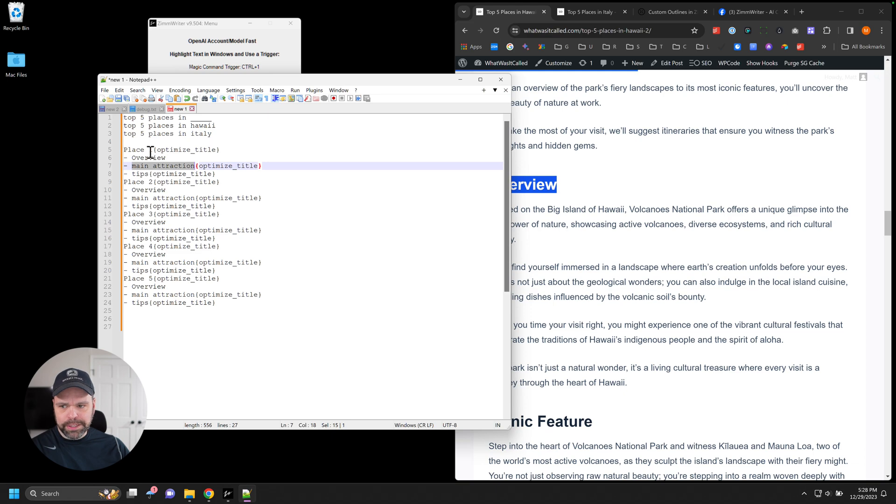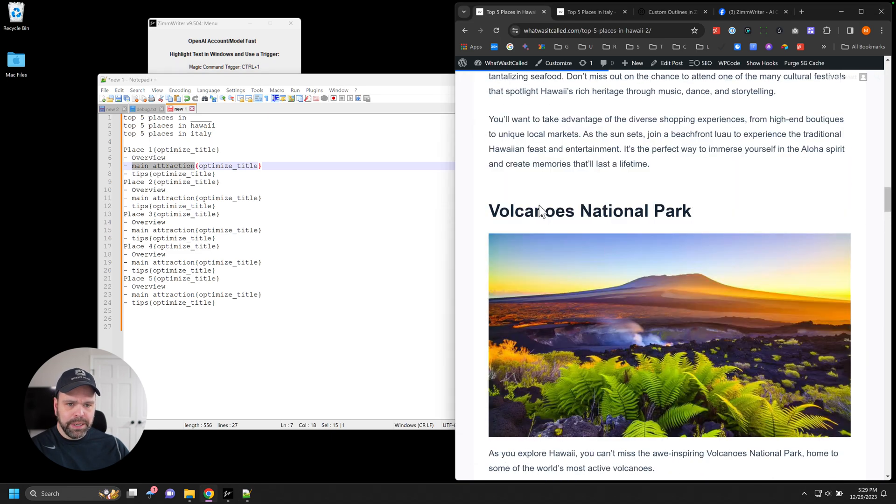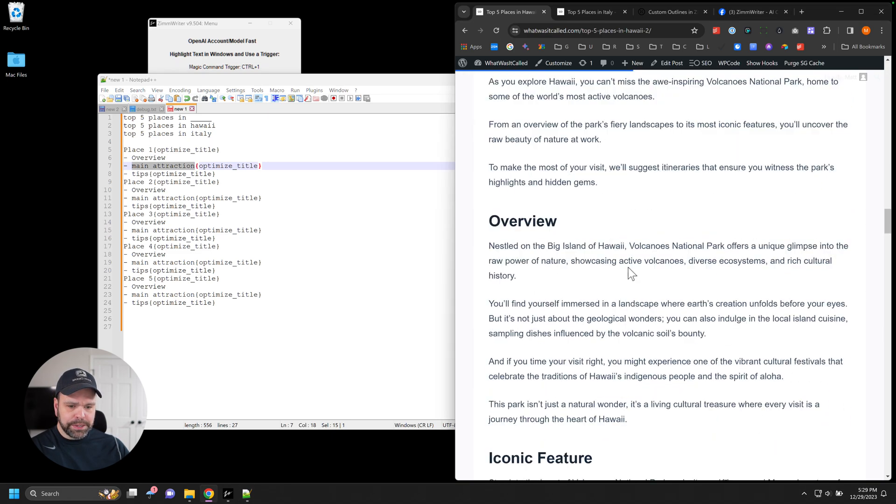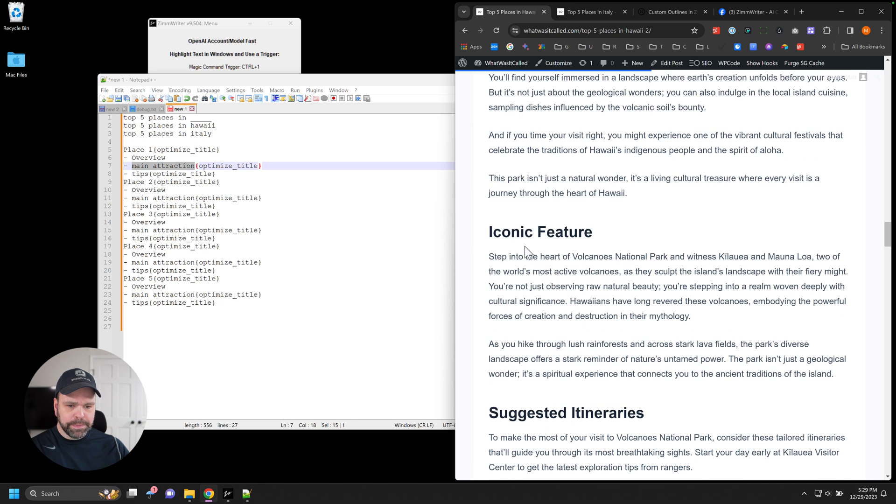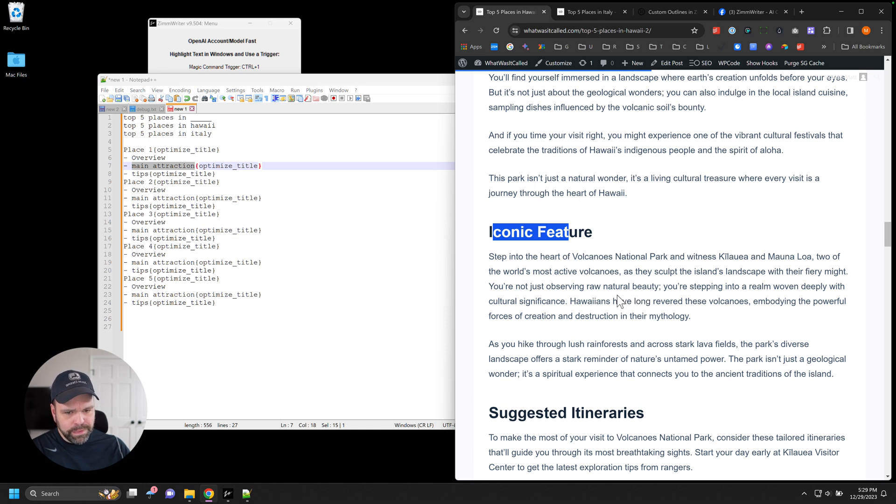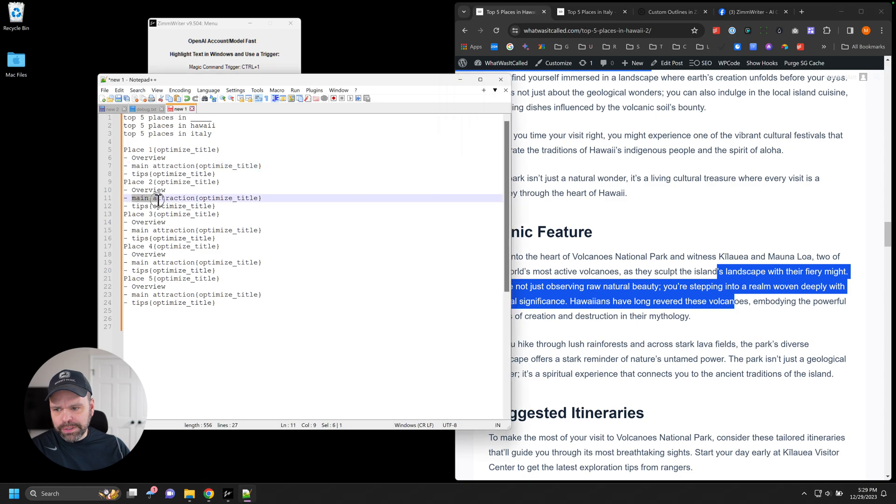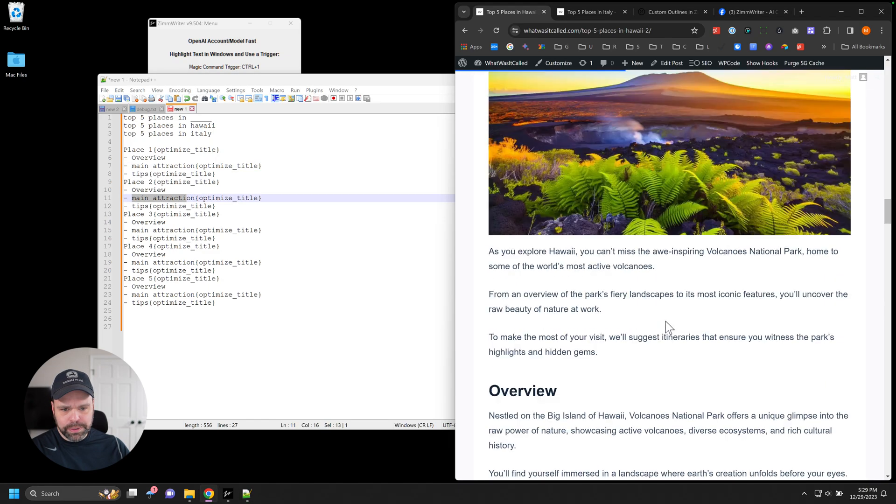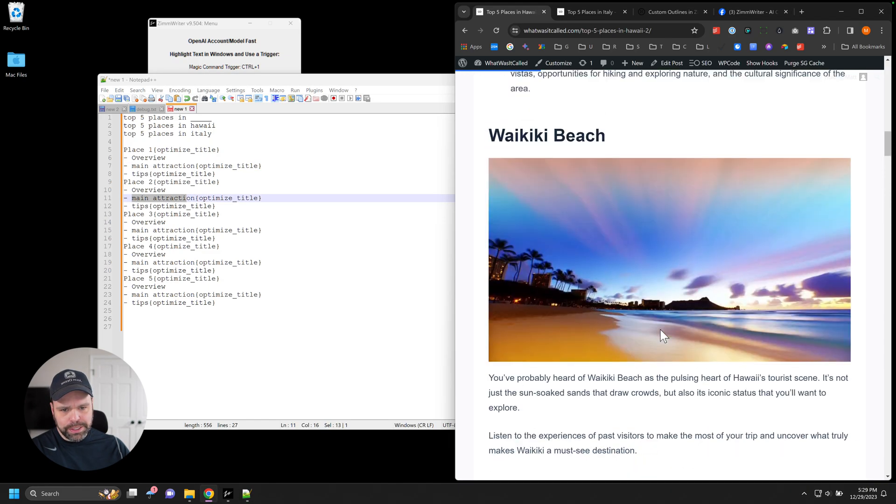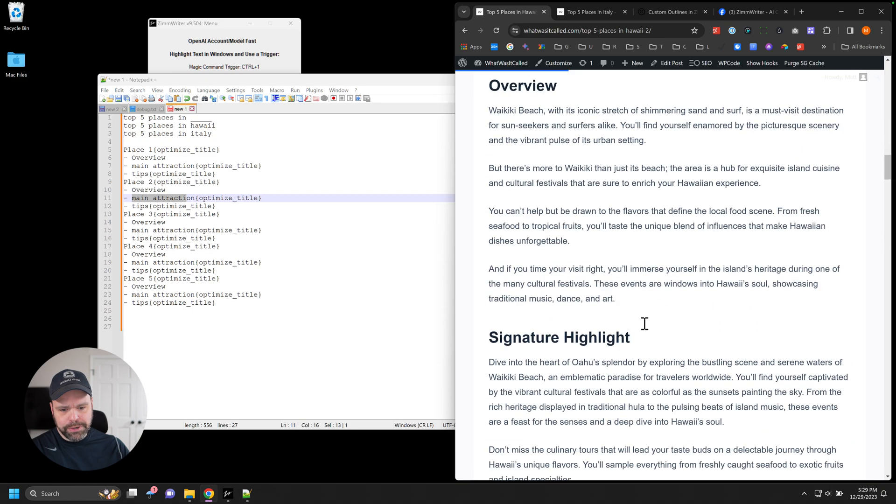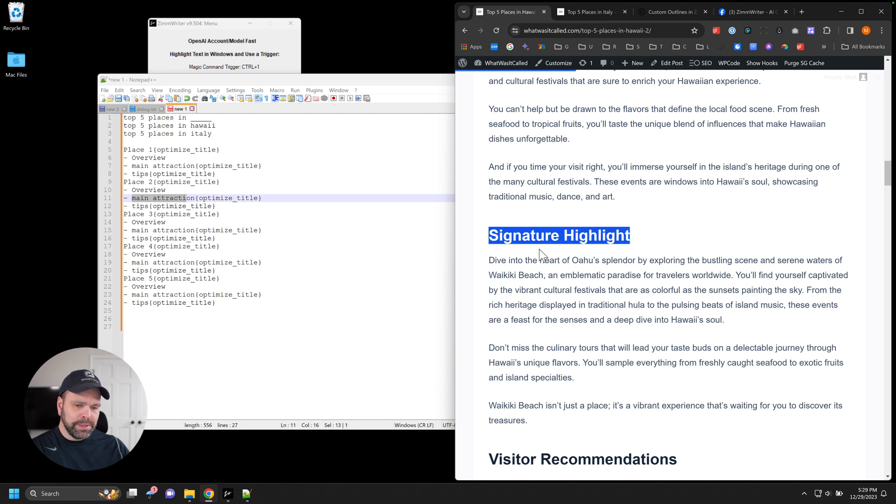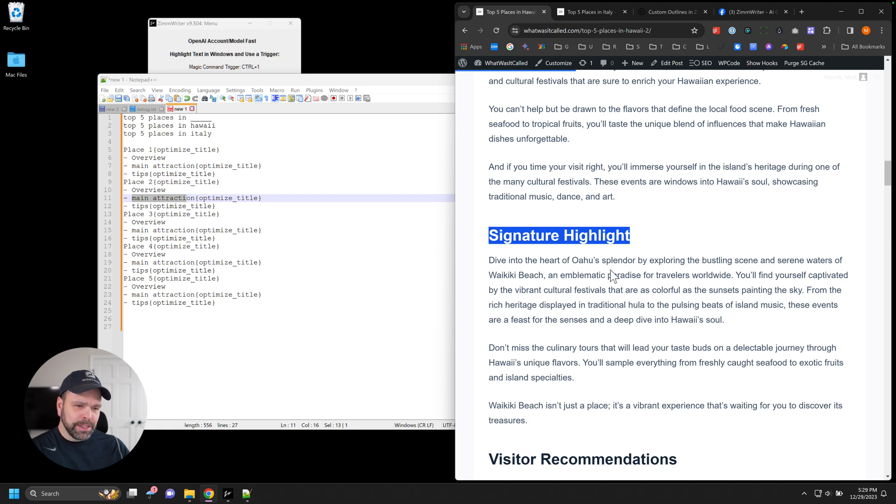Then we have main attraction. All right. The main attraction of place one, whatever that is. So the main attraction of Volcanoes National Park is the fact that it's an iconic feature. Step into the heart of Volcanoes National Park and witness Kaluuya and Mauna Loa, two of the world's most active volcanoes, as they sculpt the island's landscape with their fiery might. That's cool. And then we get that for each one of these. So the main attraction for place two. Actually, that was place two. Let's go to place one. Waikiki Beach.